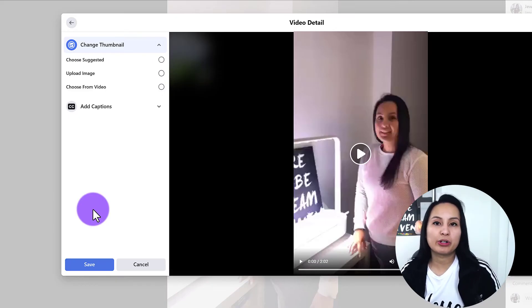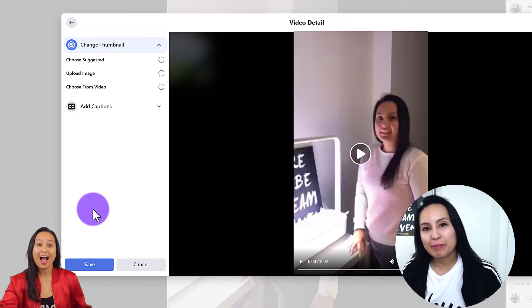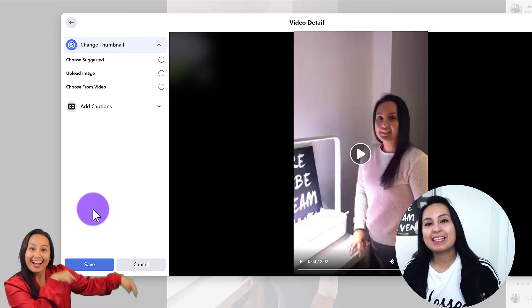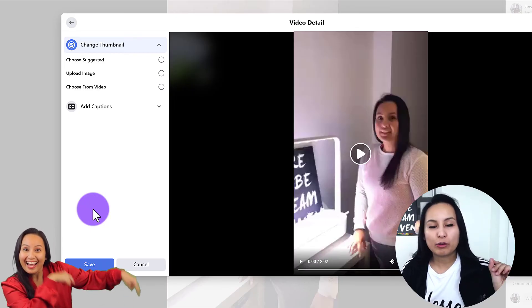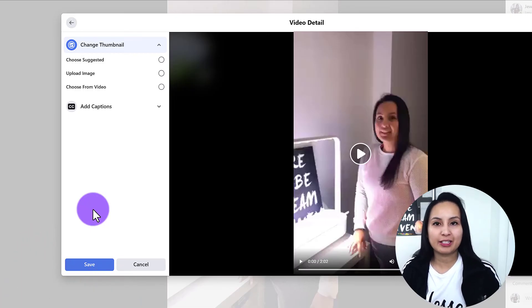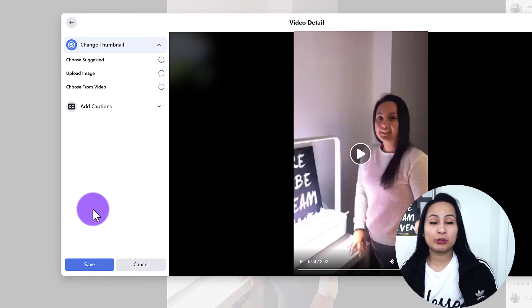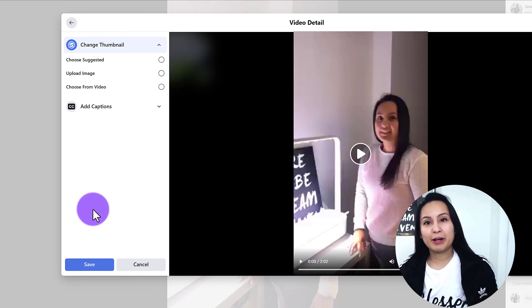Once you choose the one that you want — make the change, upload the image, choose from the video — click Save, and then that will be your new video thumbnail. If I was able to help you out, please let me know by hitting that thumbs up button, that would be greatly appreciated.